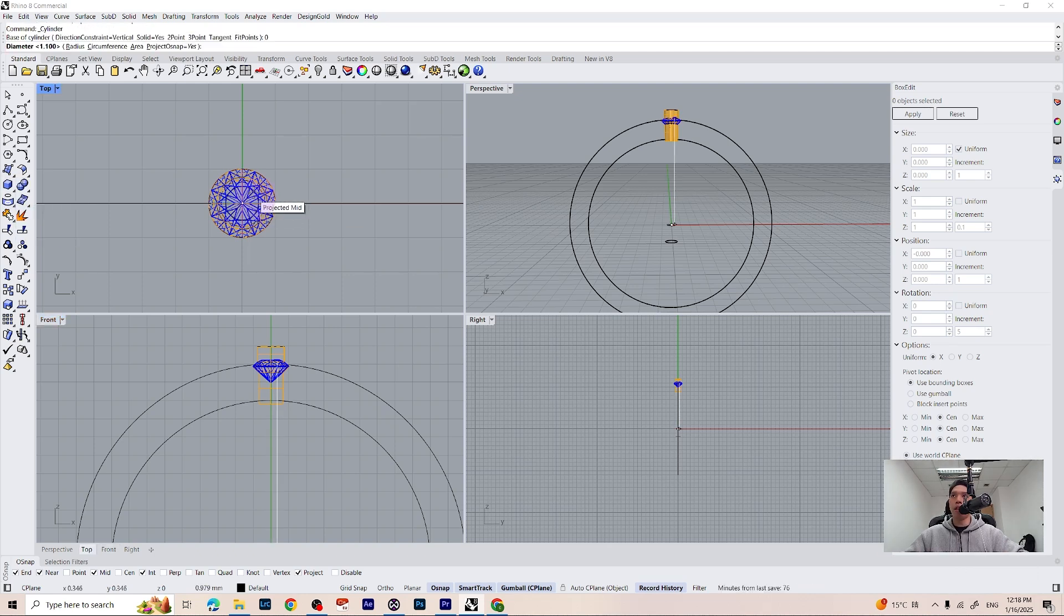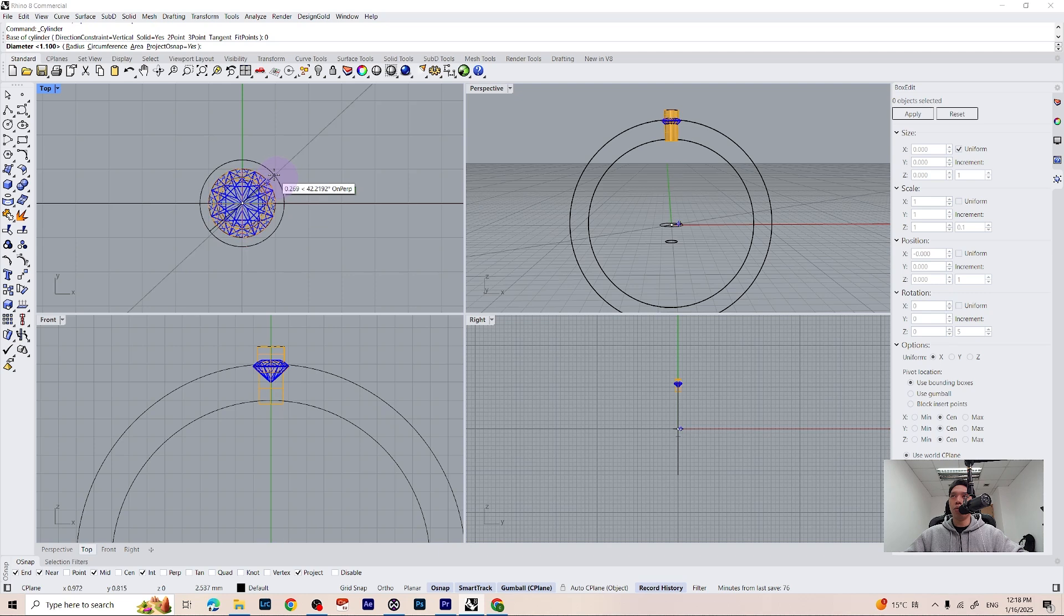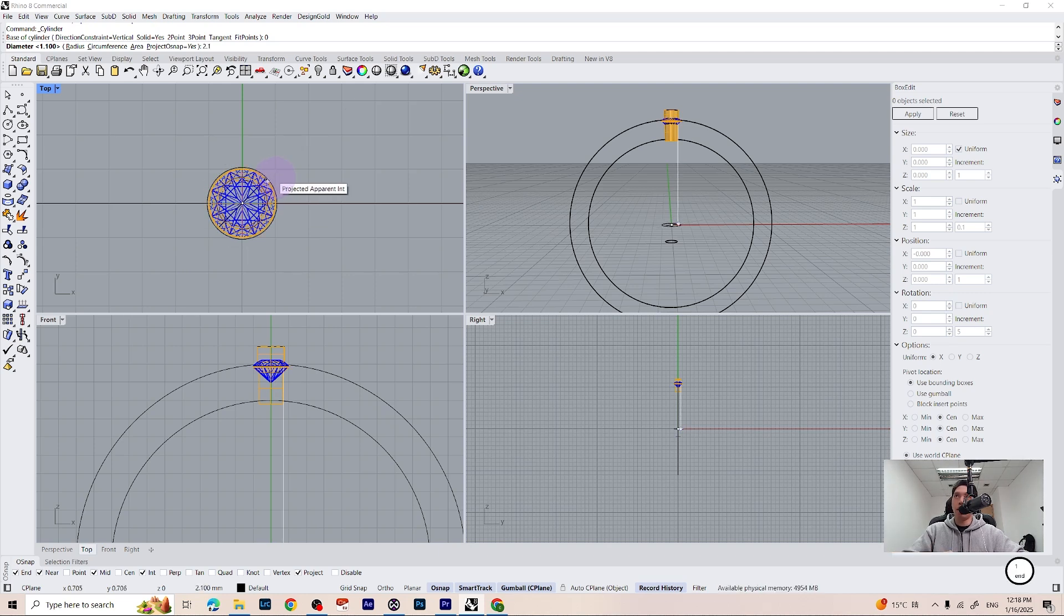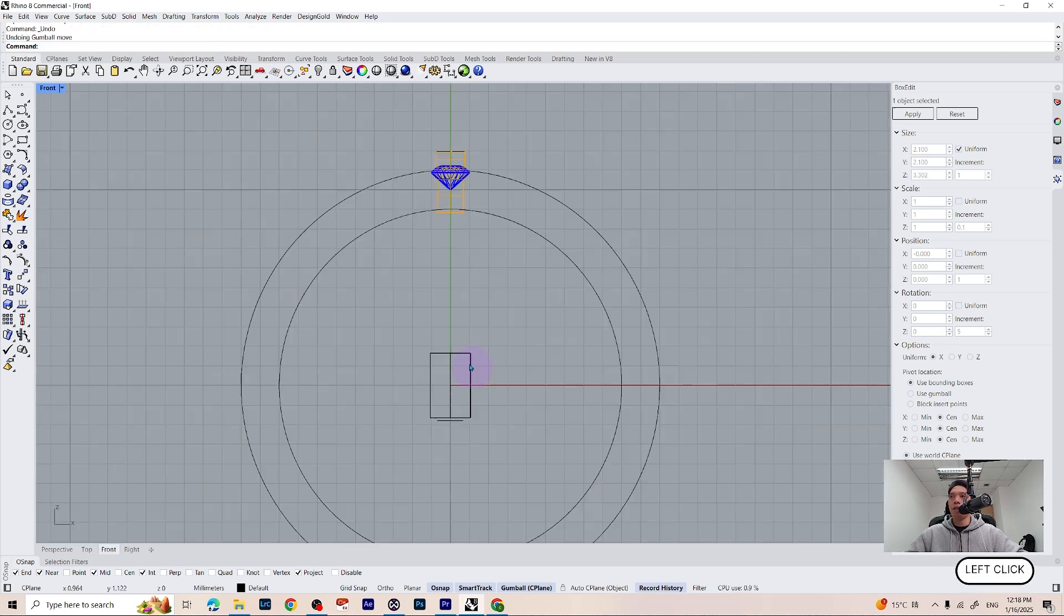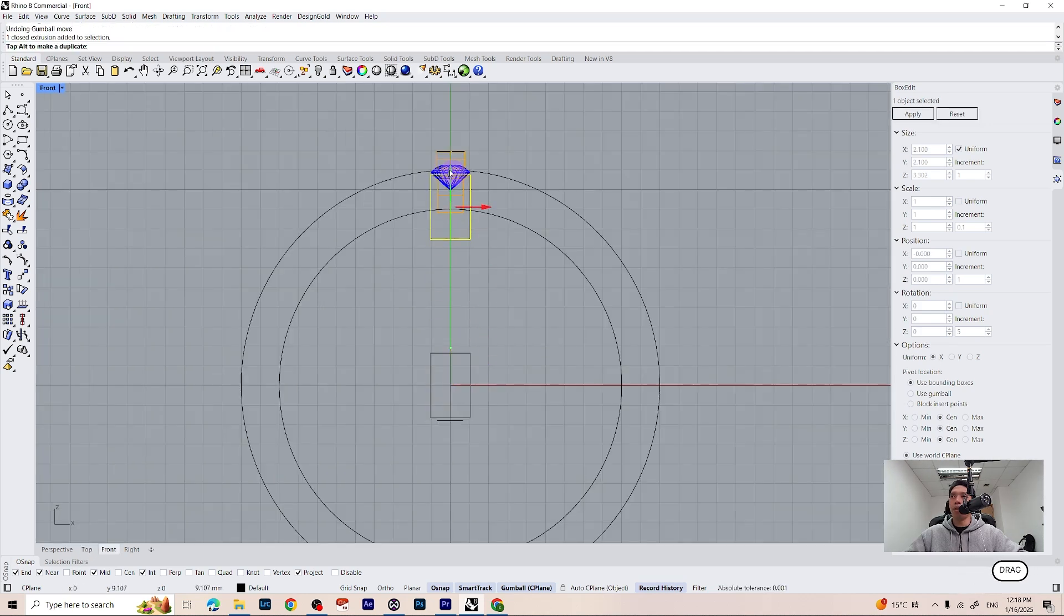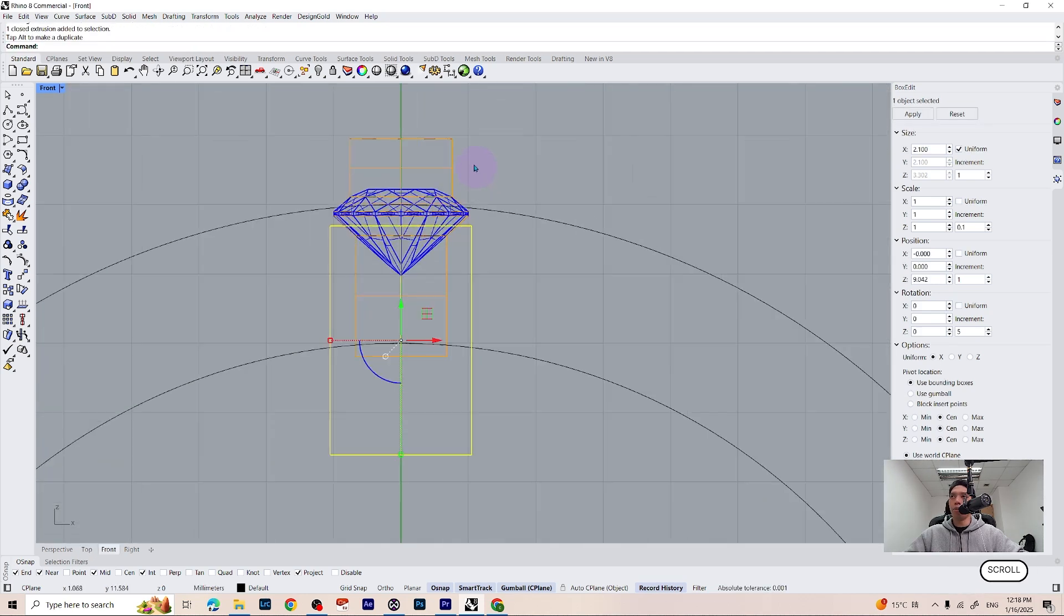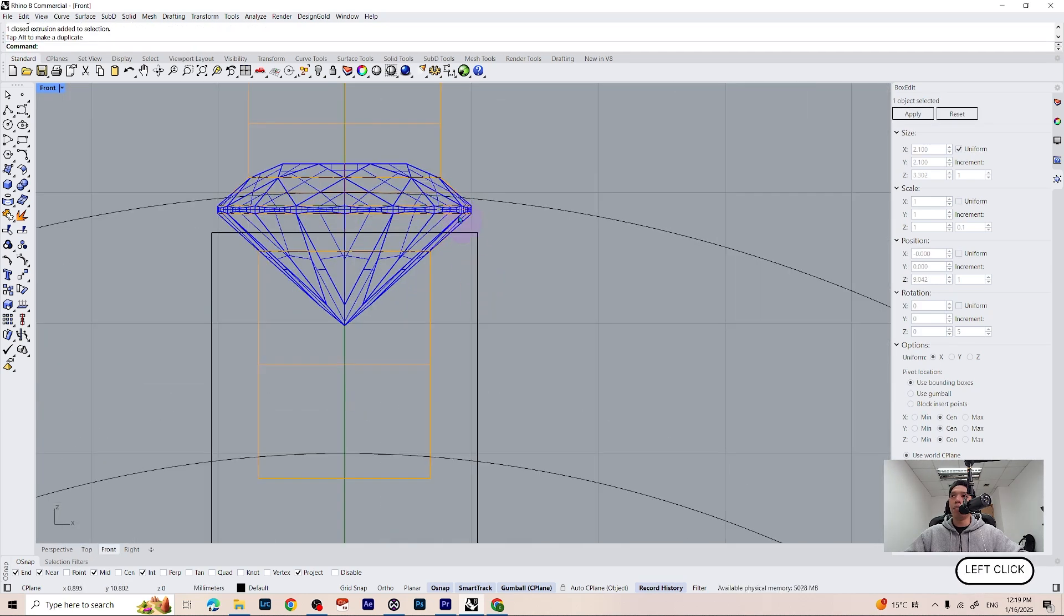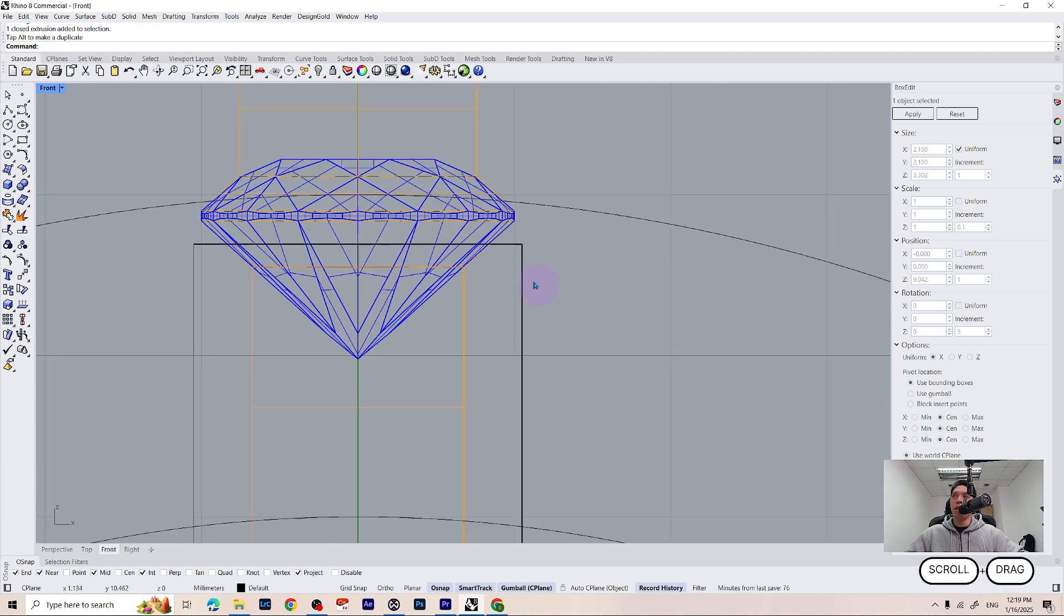For the diameter, we have gemstones of 2mm. So let's make 2.1 in the diameter of our gallery. Let's move up the cylinder to our gemstones and place it somewhere around here.